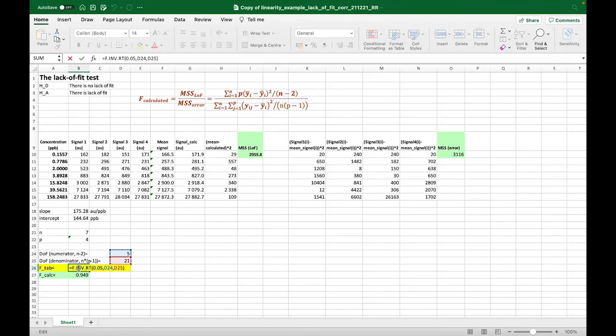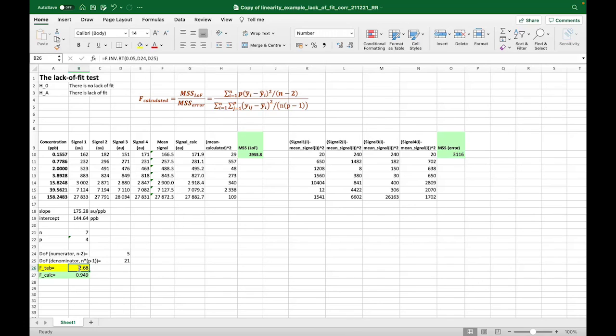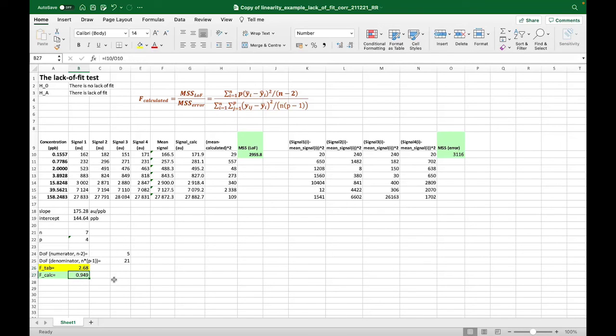And these are used to find the tabulated value. And what we can see here is that this tabulated value is also on the 95% confidence interval. And we see from here that the f calculated value is lower than the f tabulated, which means that there is no significant lack of fit from the model and the data is linear.